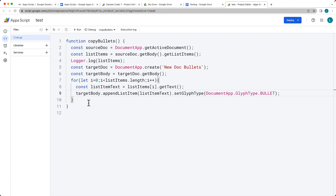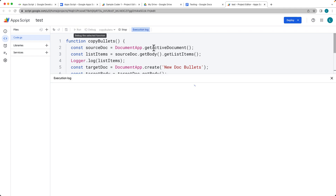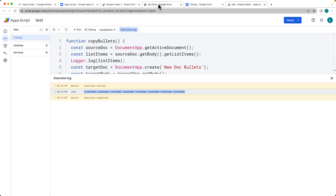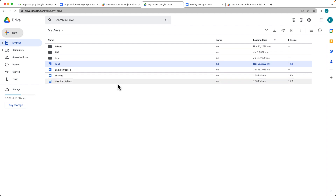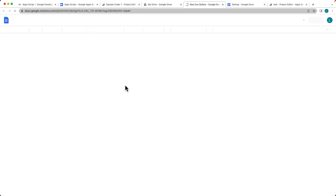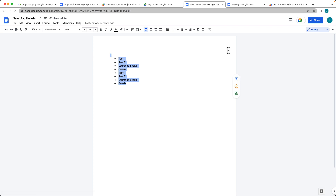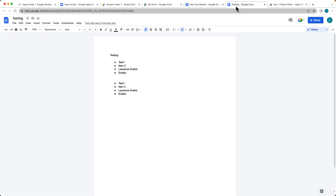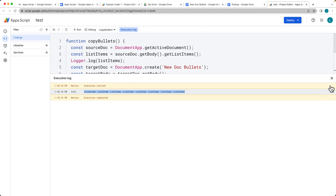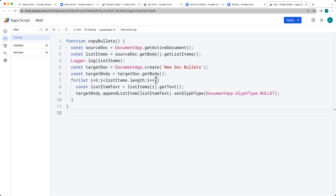Now we're ready to run through the script. We can see all the list items in the output. Going into Google Drive and selecting the new document, we can see the newly created document containing the list items copied from the existing document. That's how you select list items from a document body and add them into a brand new document.